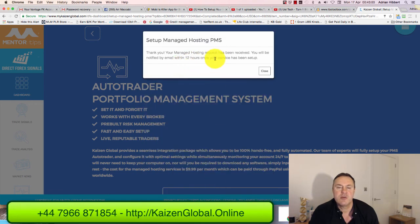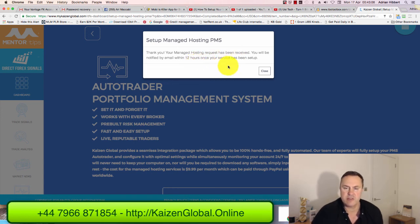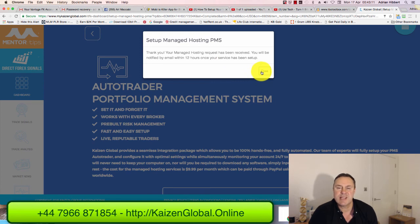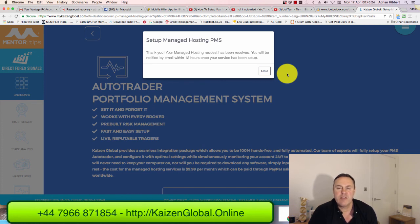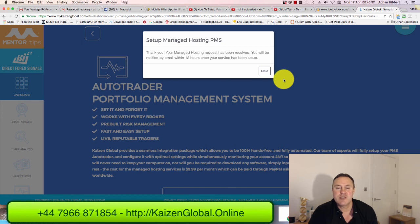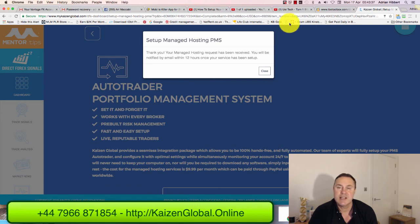There you go — your managed hosting has been received. You'll get a notification within 12 hours once your server has been set up. And that is it — it's as simple as that. This is completely hands free, 100% passive. It's a complete auto trader working on autopilot — no trades to open, no trades to close, it's all done for you. You can just log in every day or every few days and look at your profits. I'm really excited about this — I've only been in for a couple of weeks. Get in touch and I look forward to connecting with you soon. All the best.